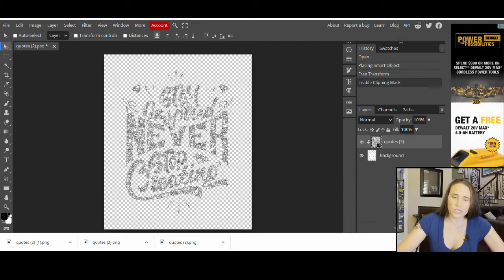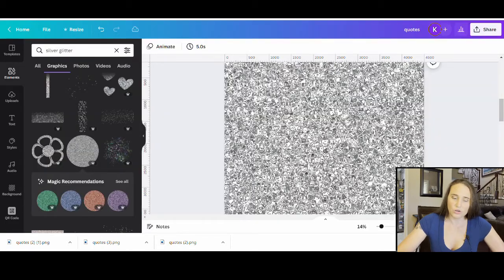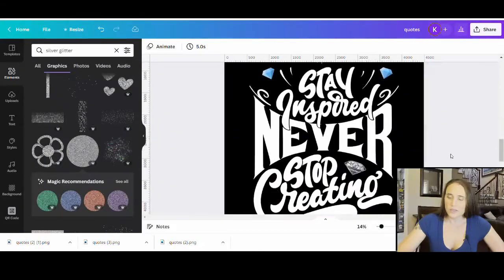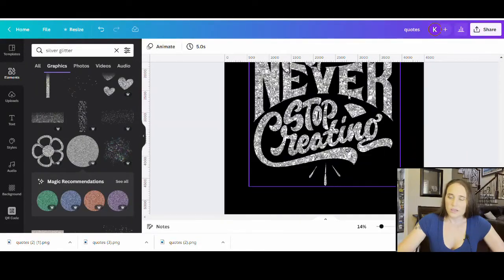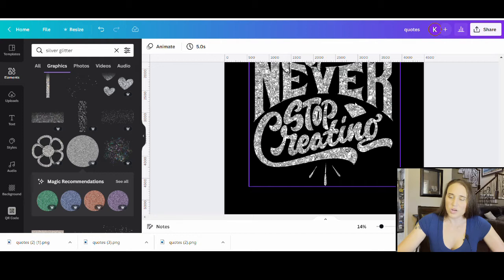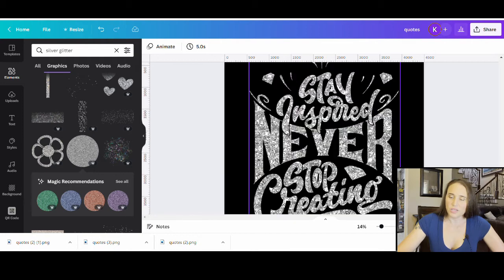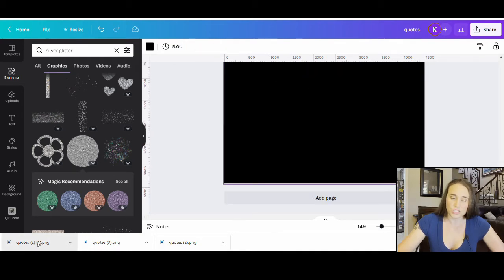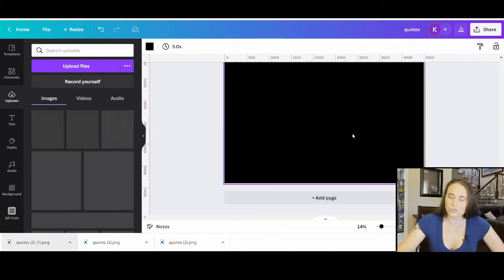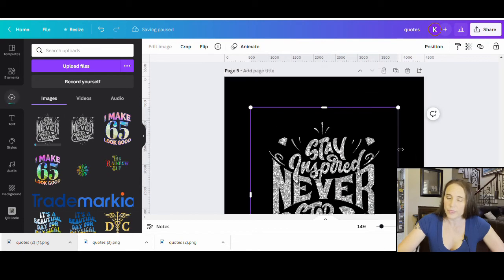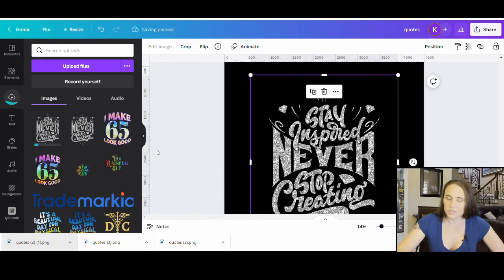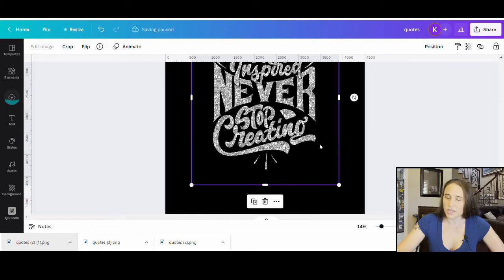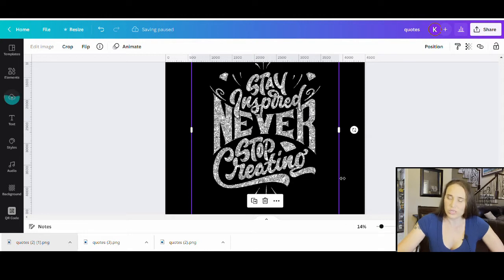So, now, I can jump right back over to Canva. And this is where I had uploaded it here. Just to show you, I can add another page and just drag and drop and upload it again. And so, there it is as I upload it again. And so, there's my design. Really easy.